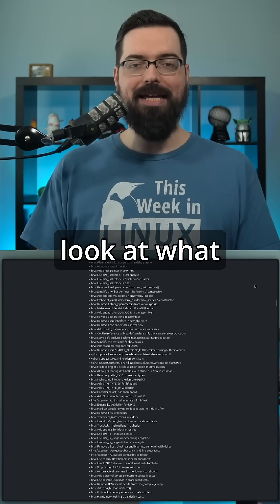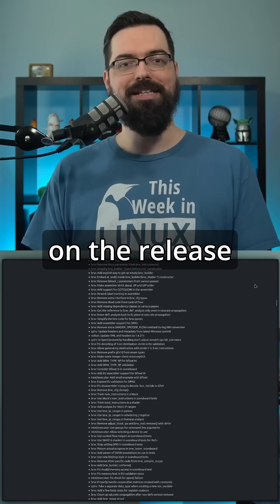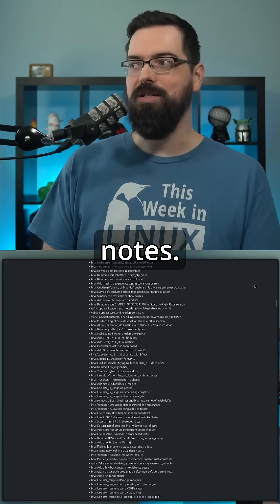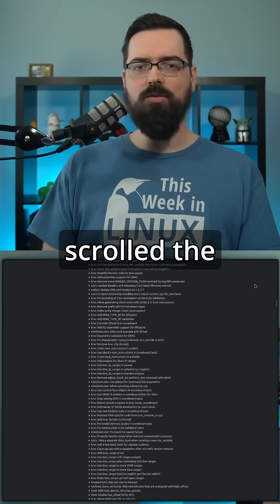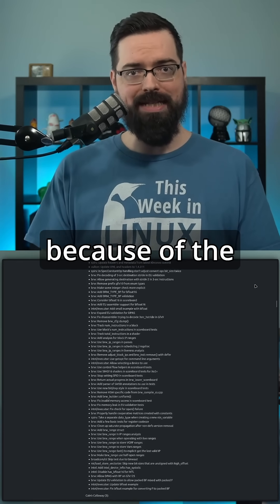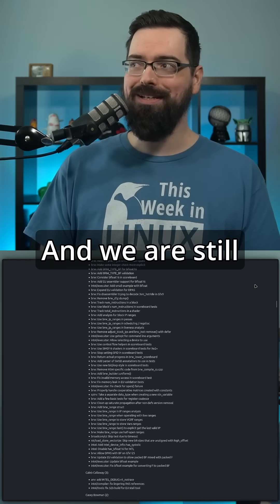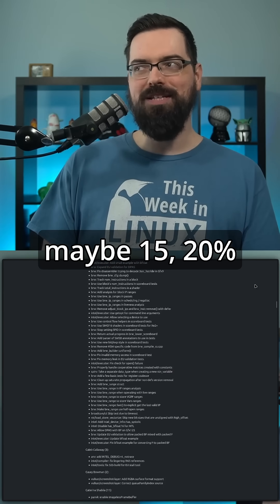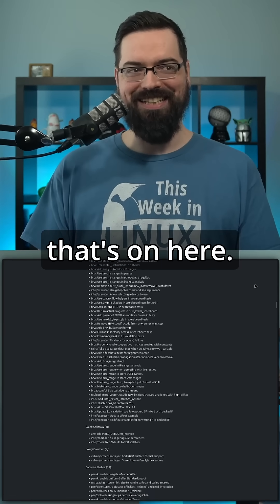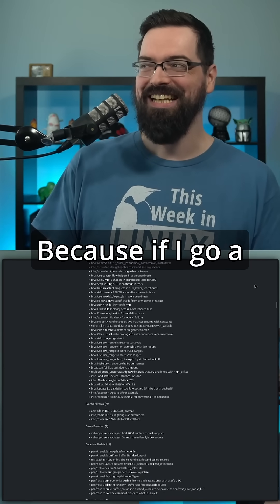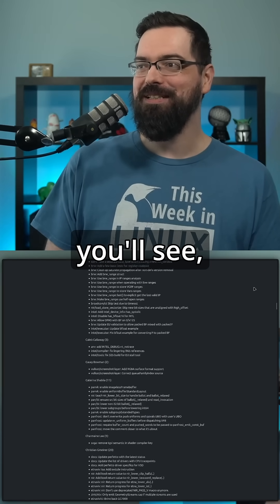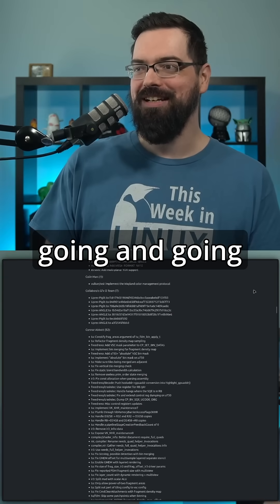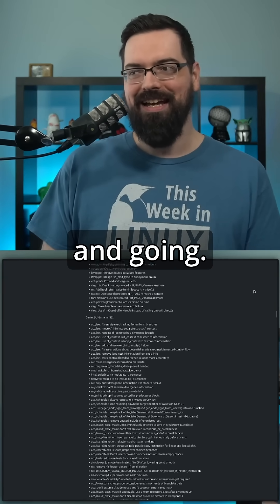And now let's look at what progress we have on the release notes or the documentation. We have scrolled the entire time, skipped a little because of the edits as well, and we are still maybe 15, 20% down the list of everything that's on here. Because if I go a little bit faster, you'll see it just keeps going and going and going.